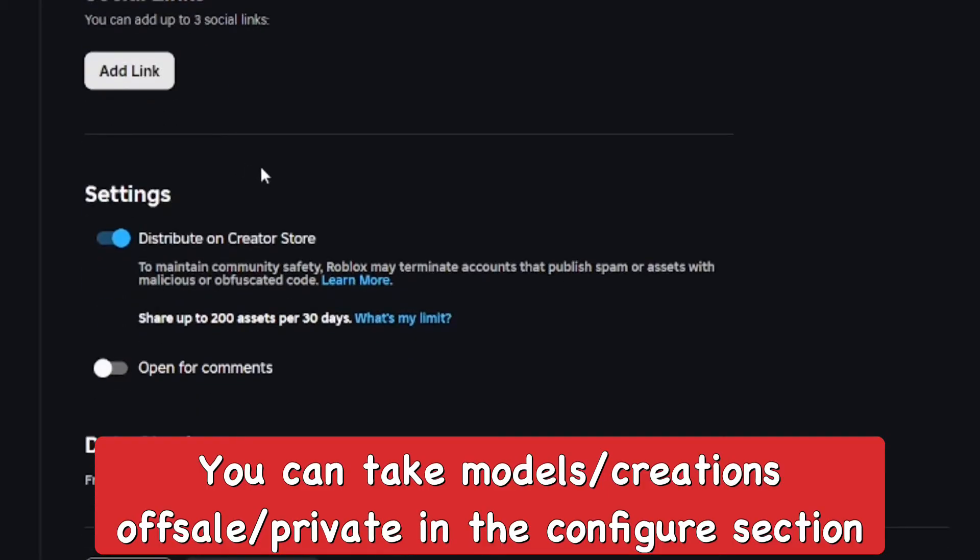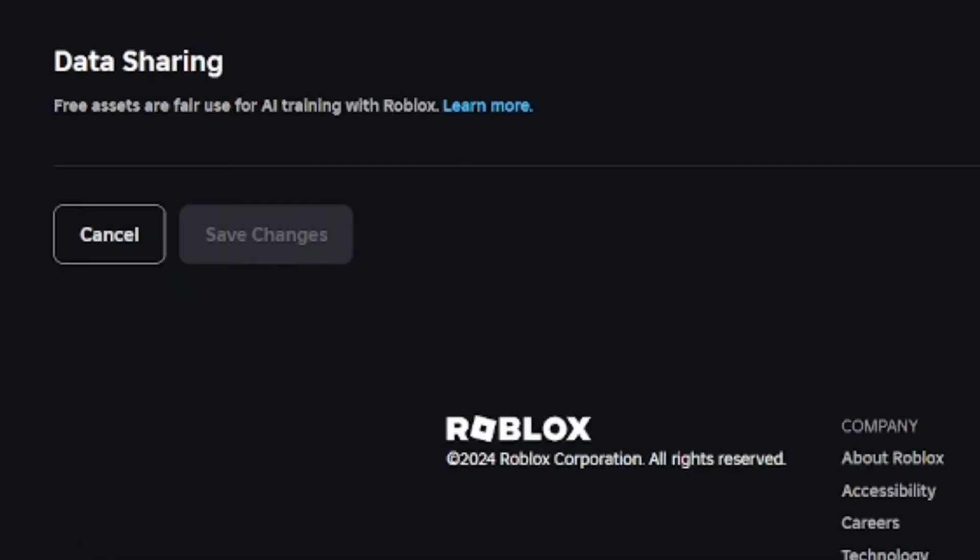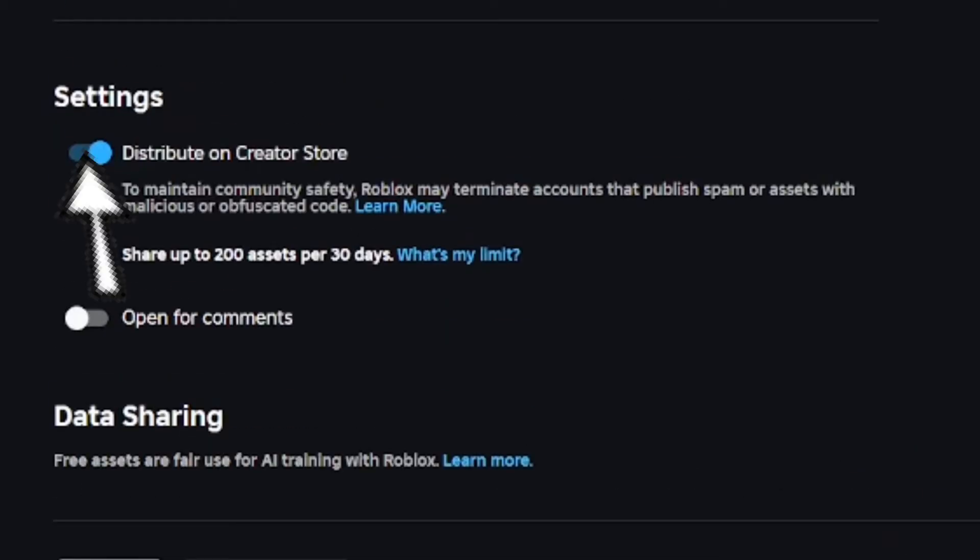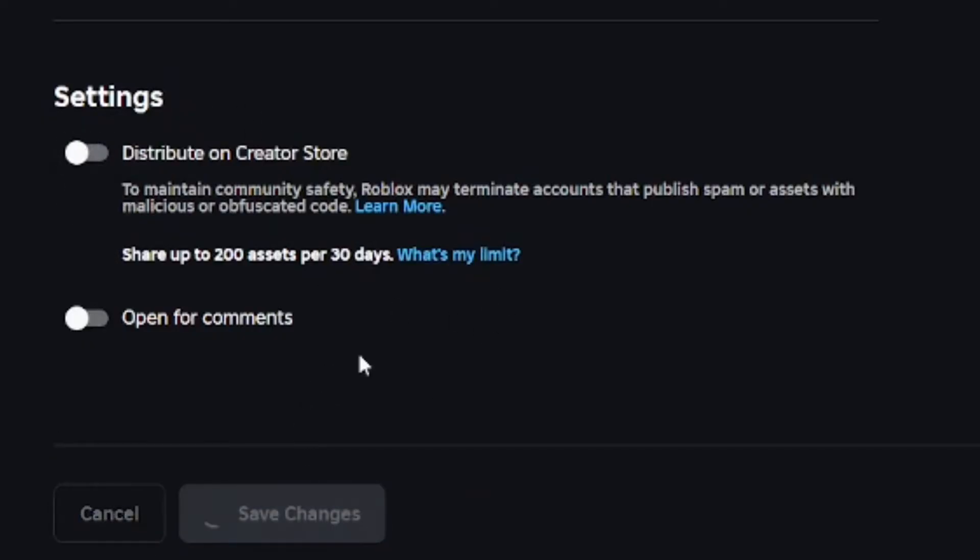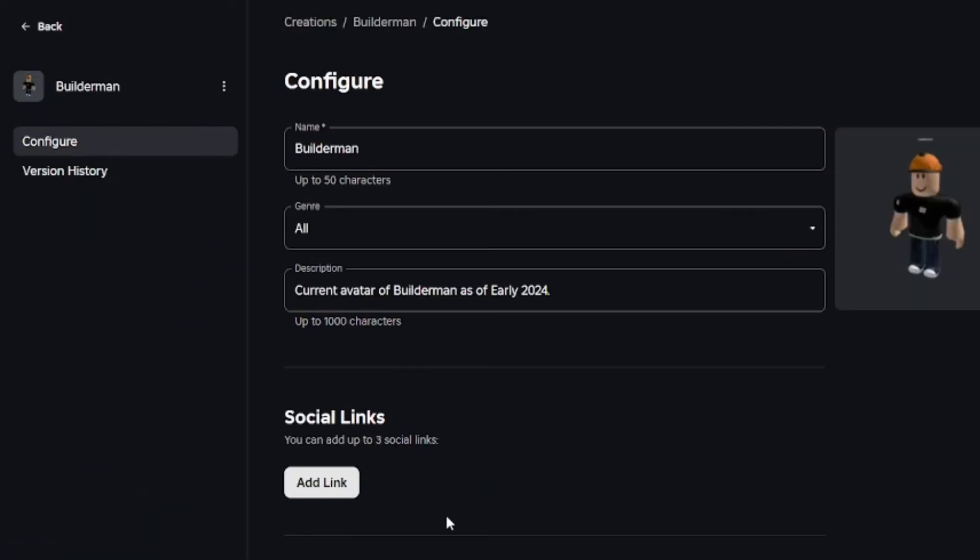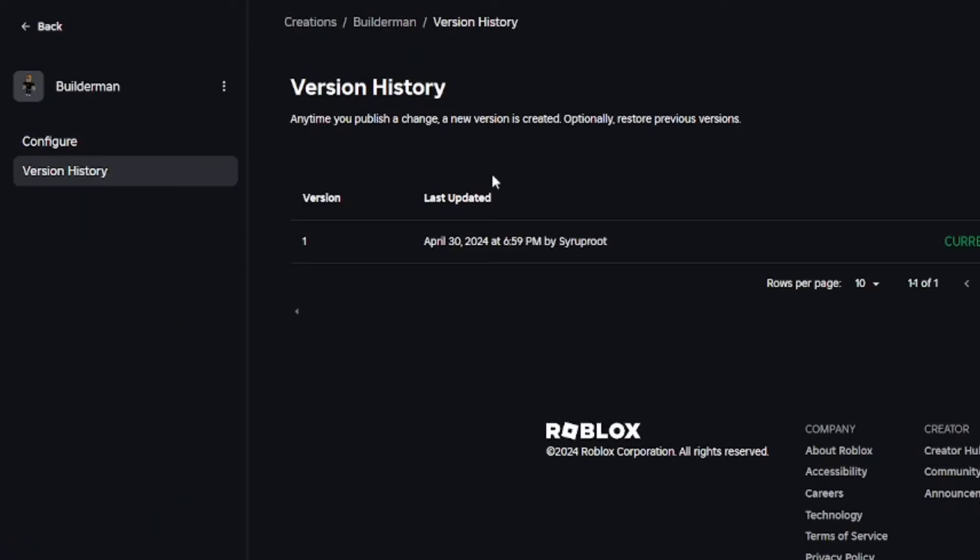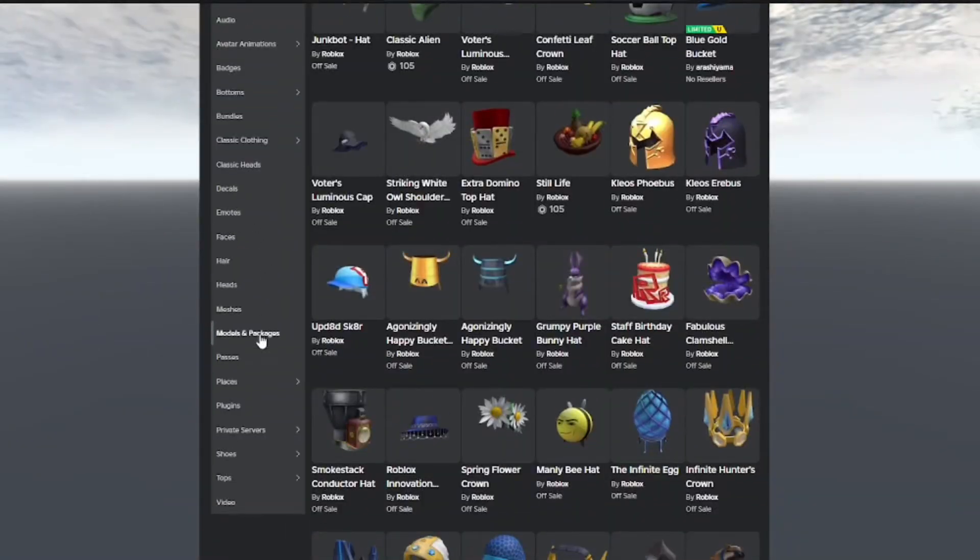As you can see, I'm distributing this model on the creator store. You can take it off from the creator store, put it off sale so people can't find it and use it. That way only you would have it, so people can't actually officially get that item.